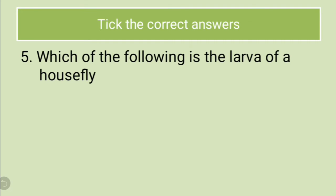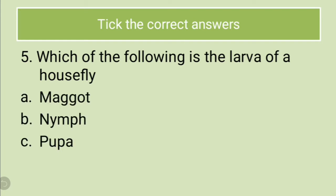Fifth question. Which of the following is the larva of housefly? You have to tell the name of that larva of a housefly. Options are maggot, nymph, pupa. What is the correct answer? The correct answer for this is maggot. Maggot is the name of the larva of a housefly.